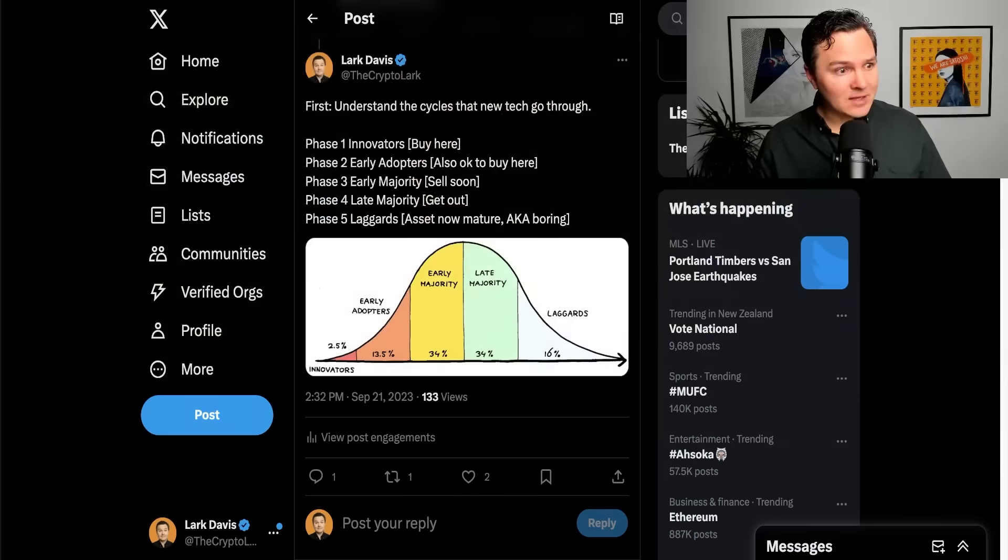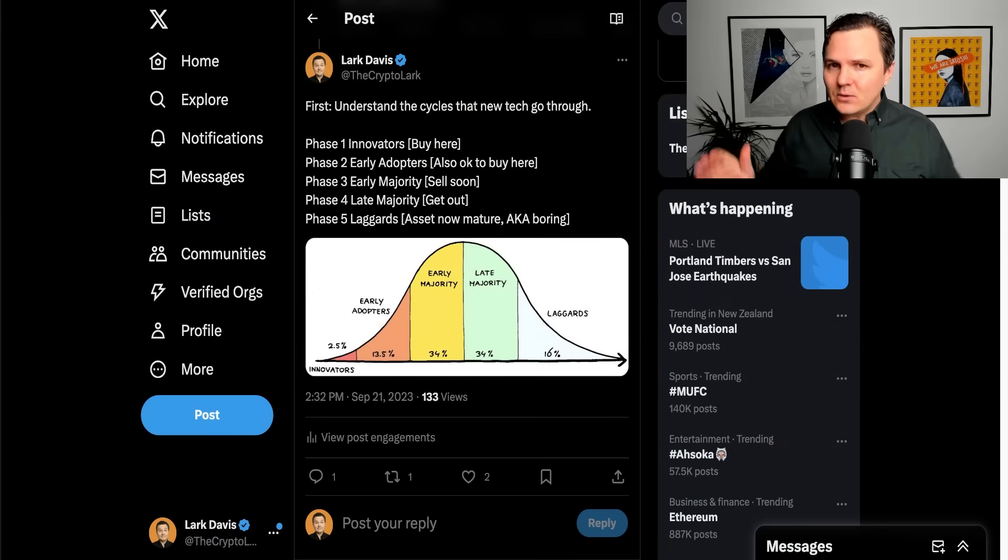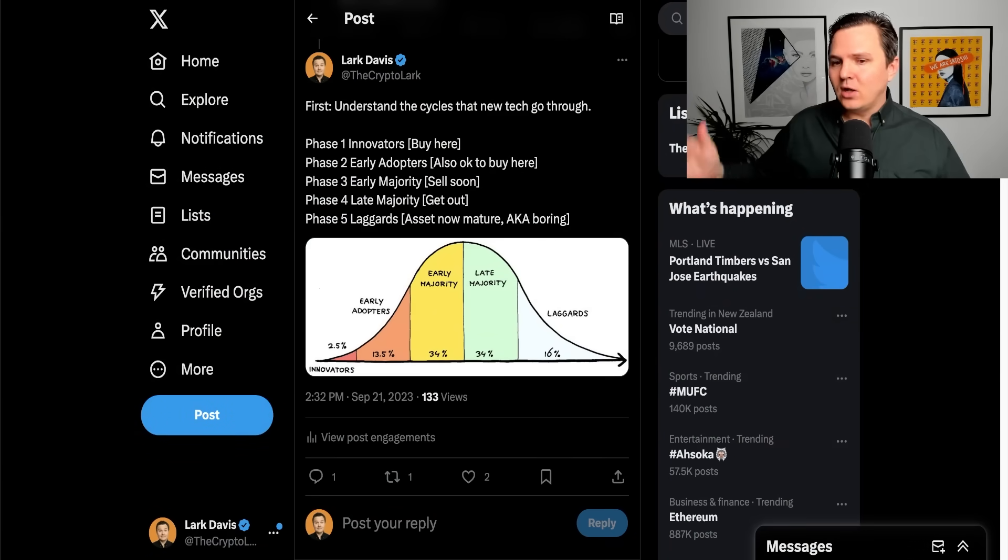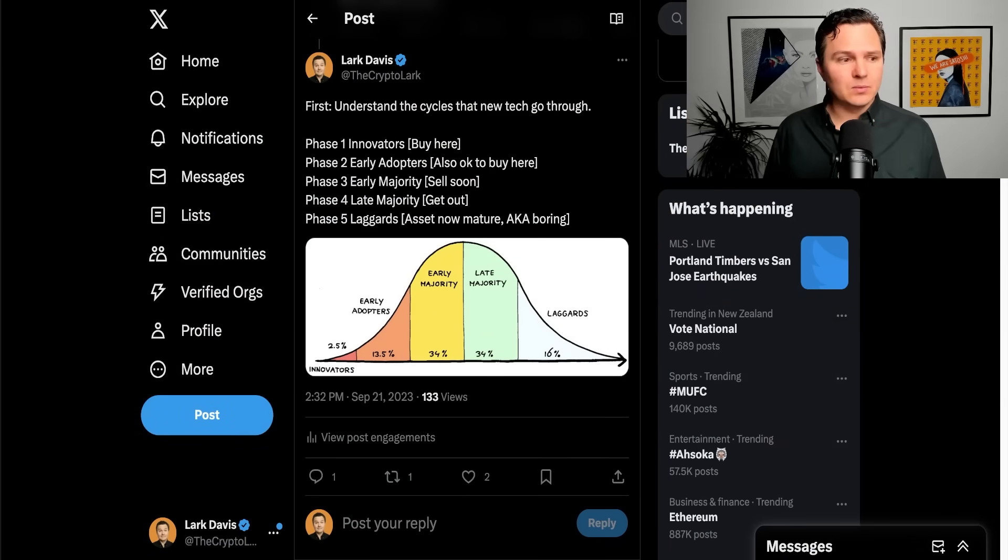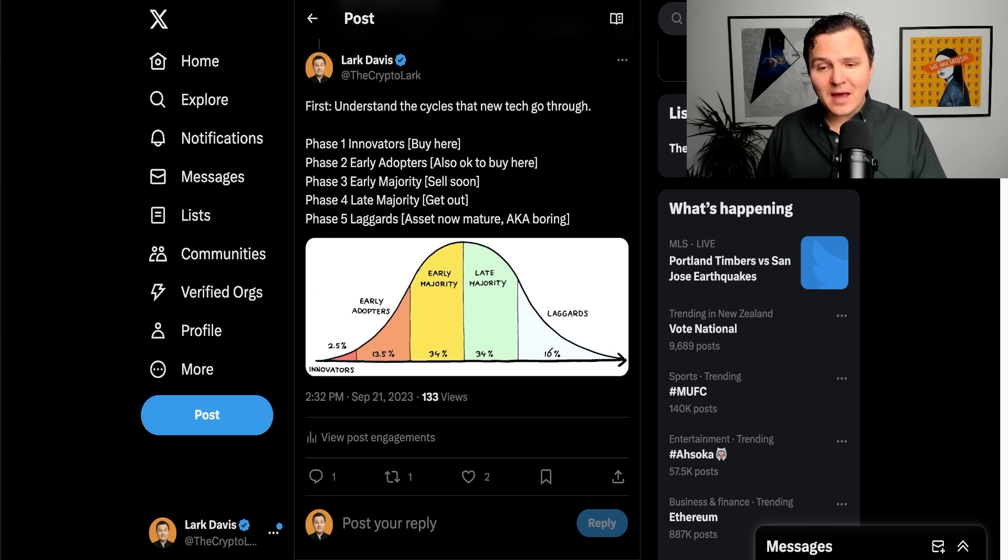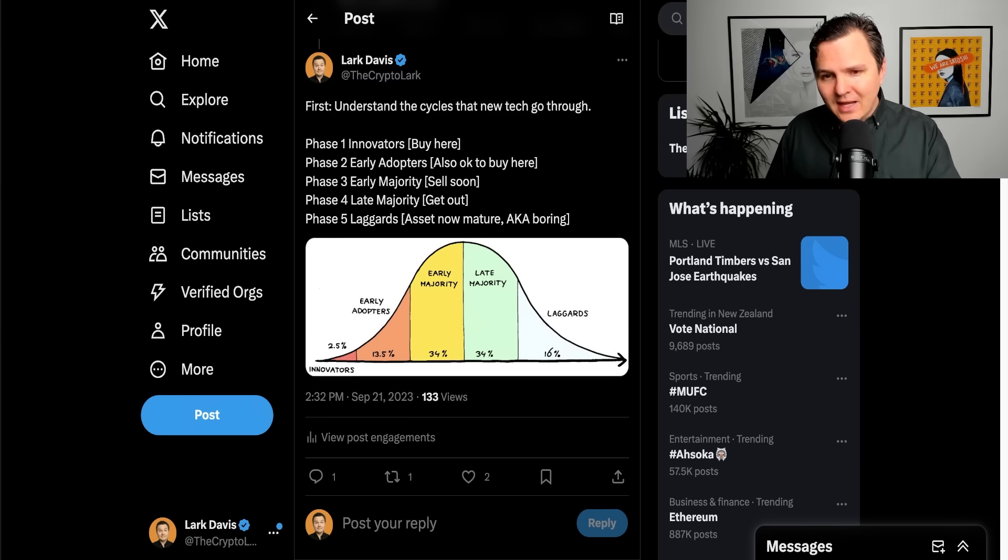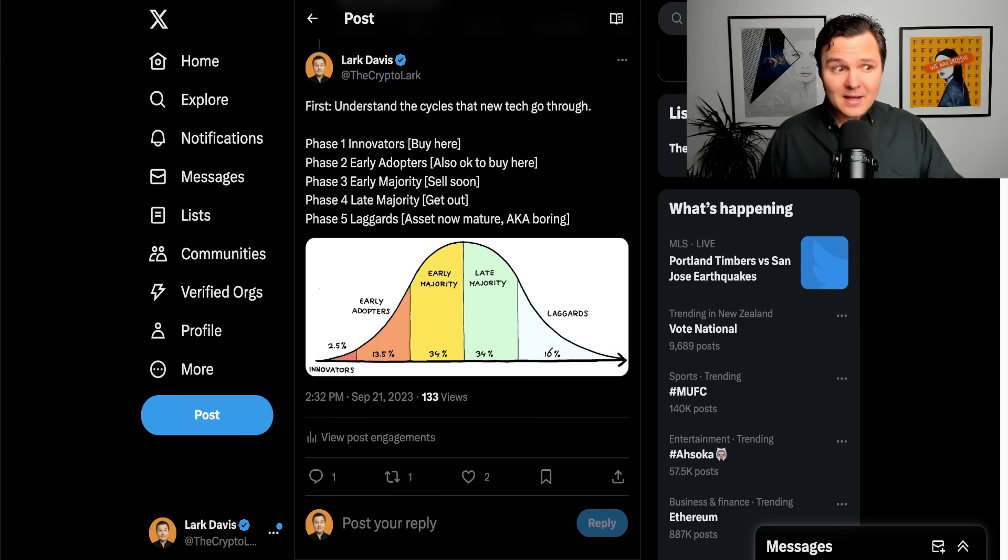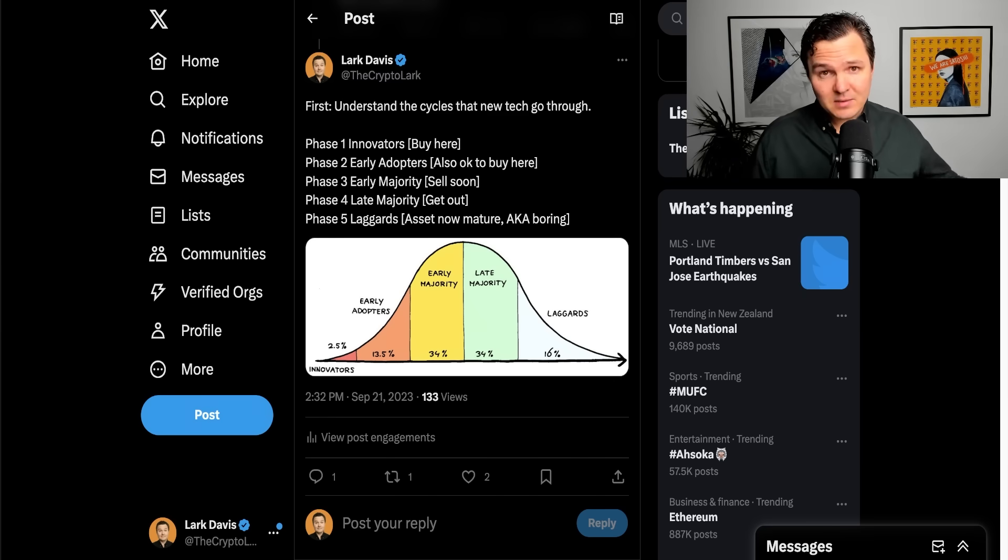So I think the first thing we need to understand here, one of the most critical things we need to understand here, the cycles that new technology goes through. So there's generally five phases of adoption. There's the early innovators phase. That is the best time to be buying.